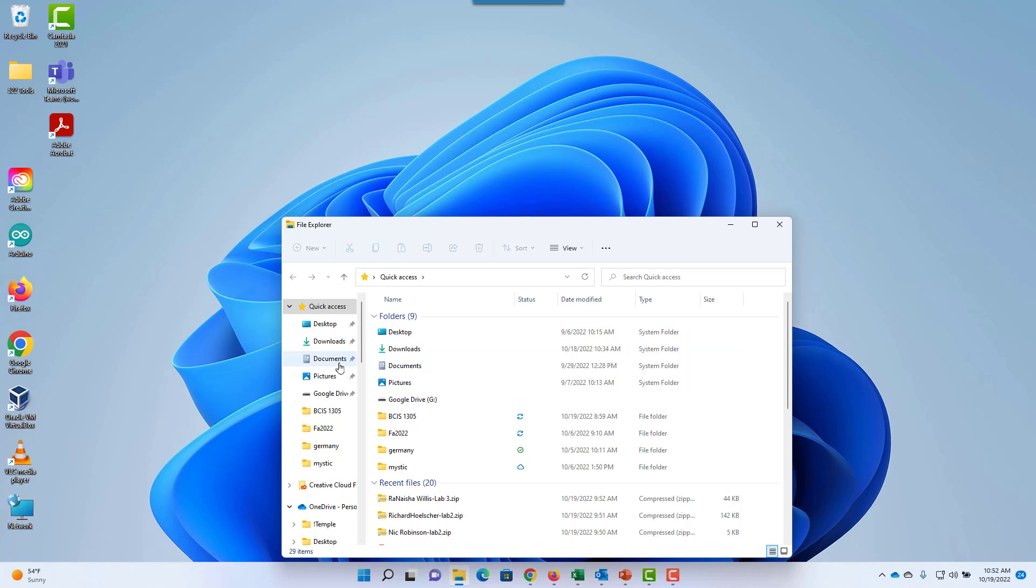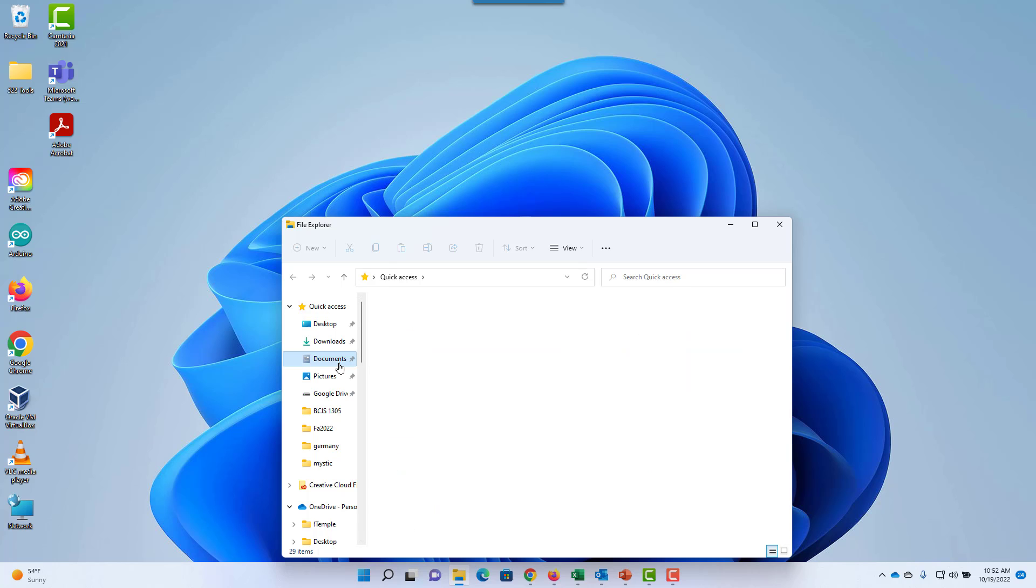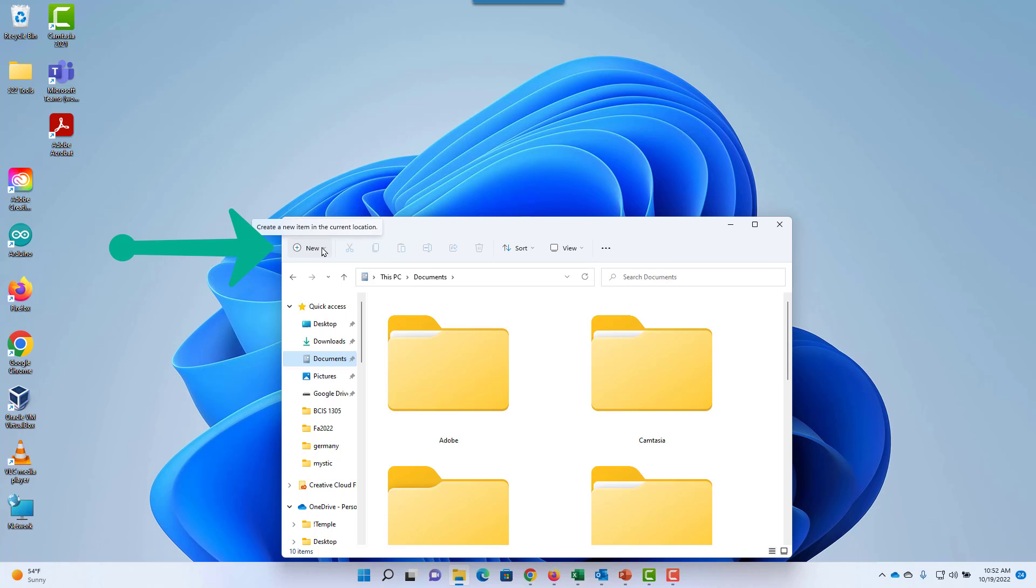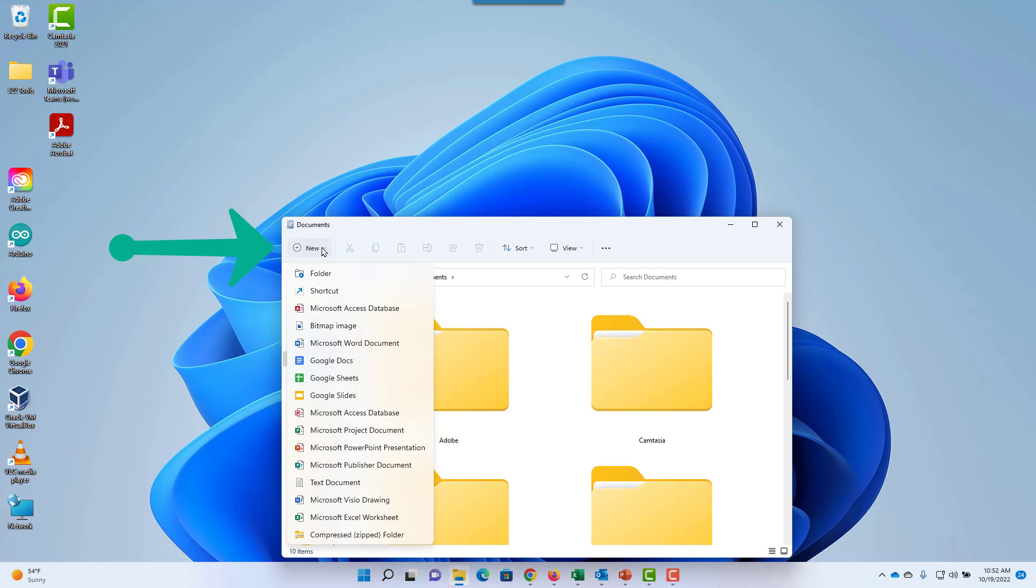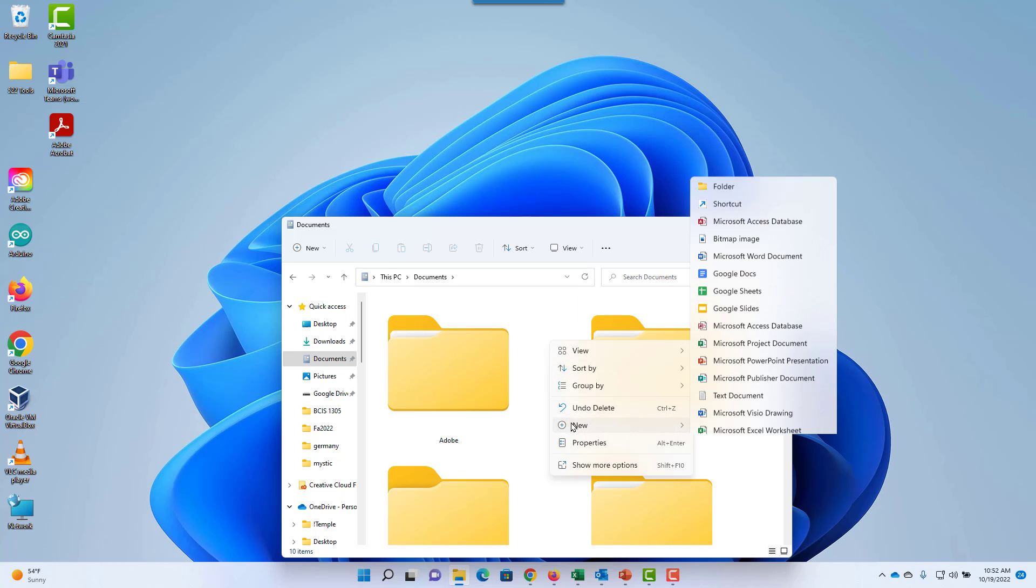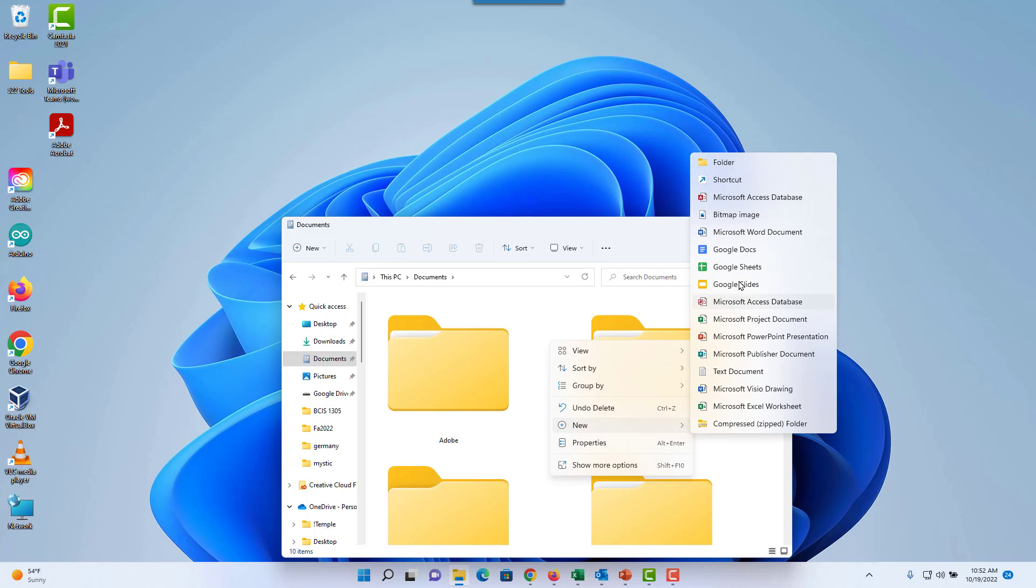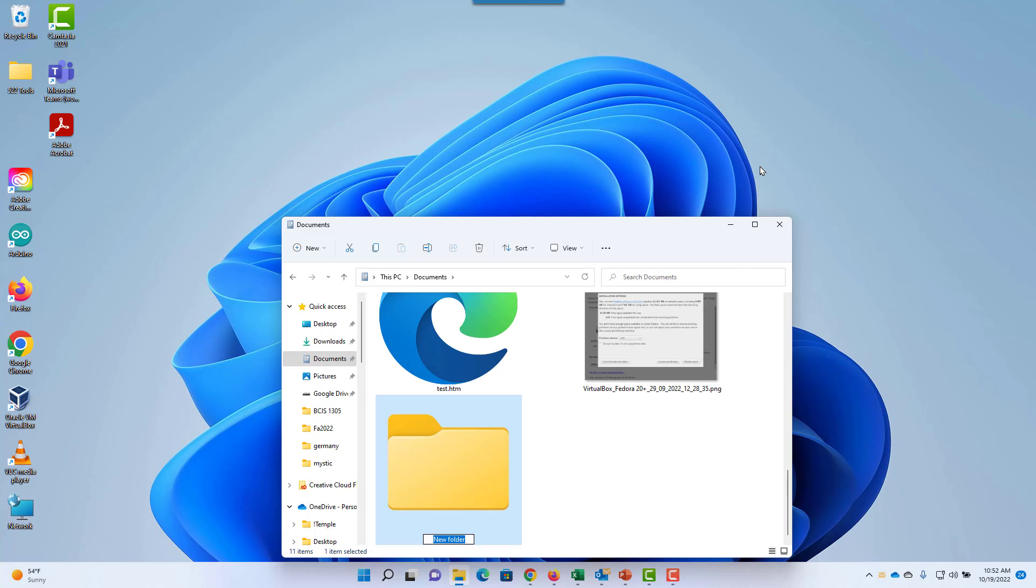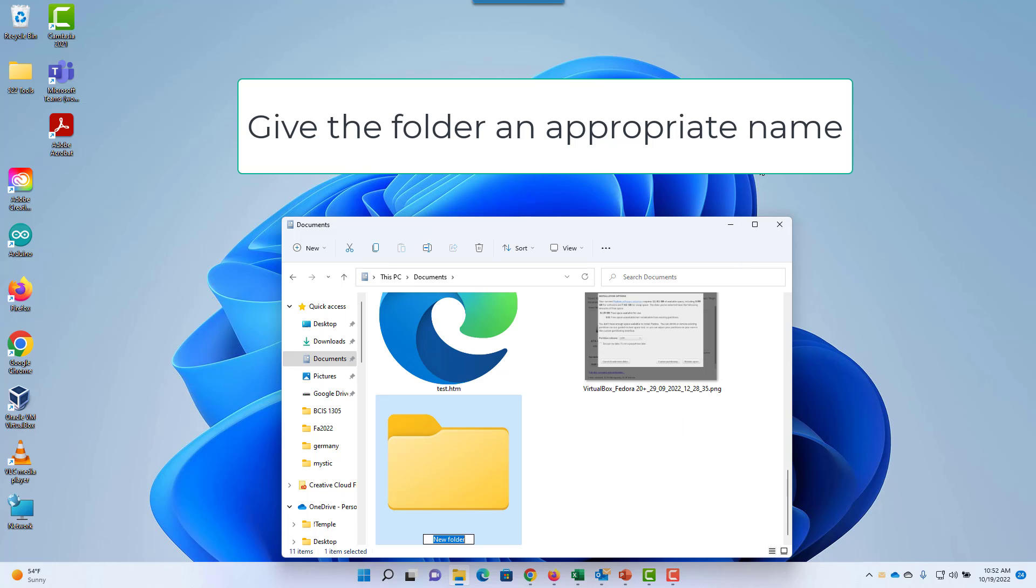Select the location where you want to create a new folder. You can select New and choose Folder, or you can right-click, select New, and Folder. While the folder is highlighted, give it an appropriate name.